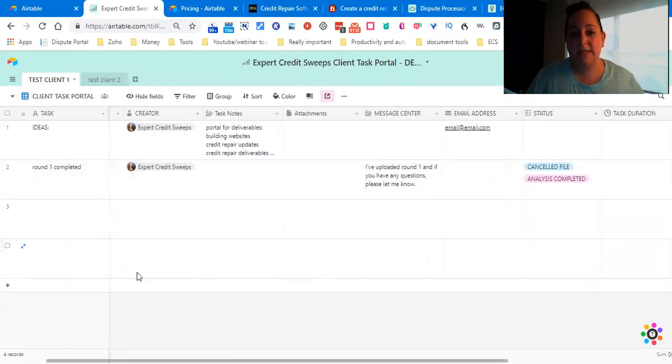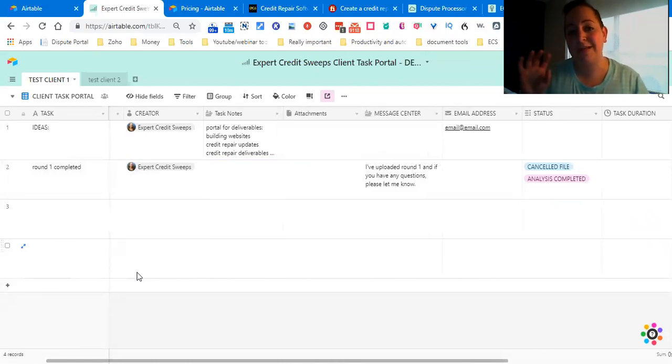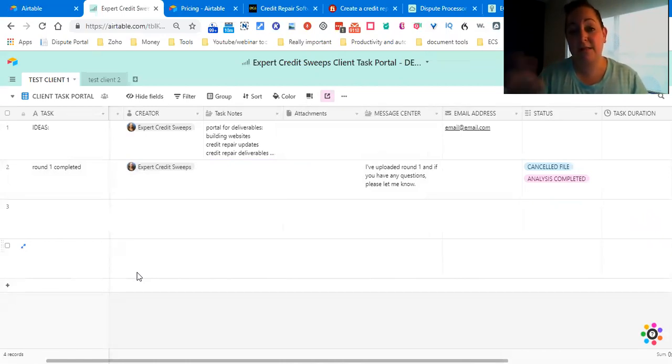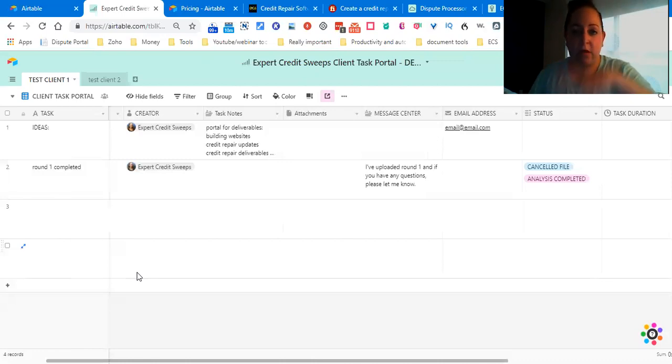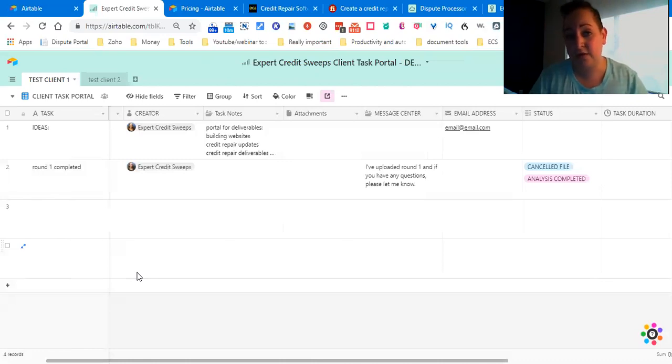This is absolutely wonderful. If you are on the pro version, you would have the blocks and you can use SendGrid integration to automatically send this to any - you can have your entire client list and you just choose who you want to send it to and then send it. It's really, really awesome.